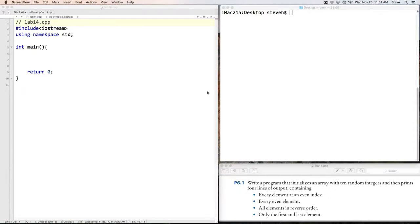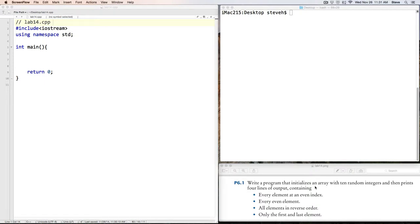Hello, and welcome back to CS11. This is a solution for lab number 14, in which we wanted to write a program that initializes an array with 10 random integers, and then prints four lines of output containing every element at an even index, every even element, all elements in reverse order, and only the first and last element.